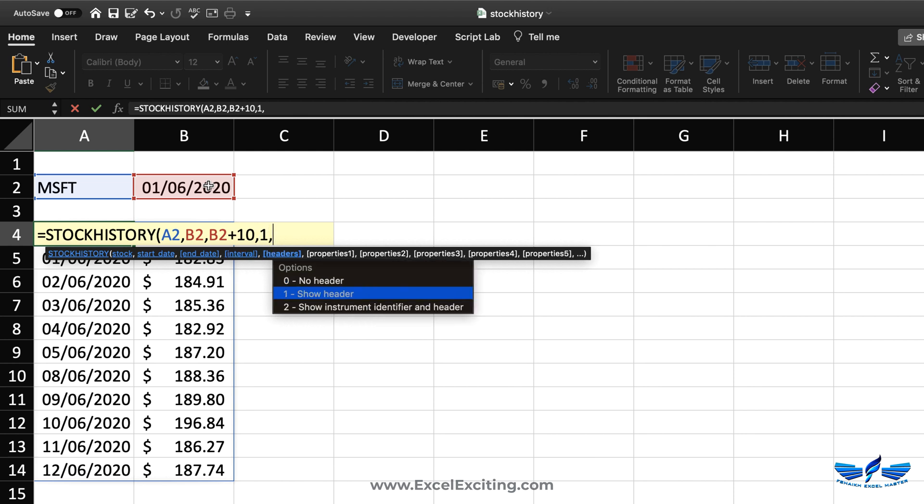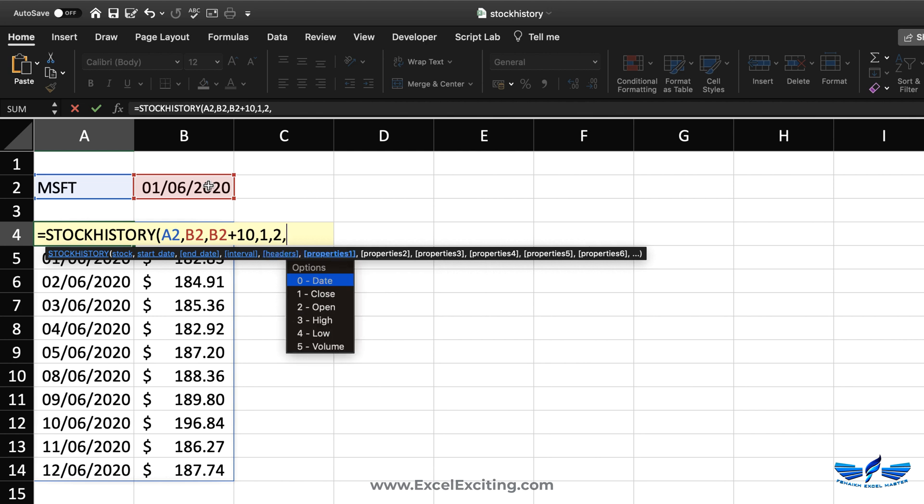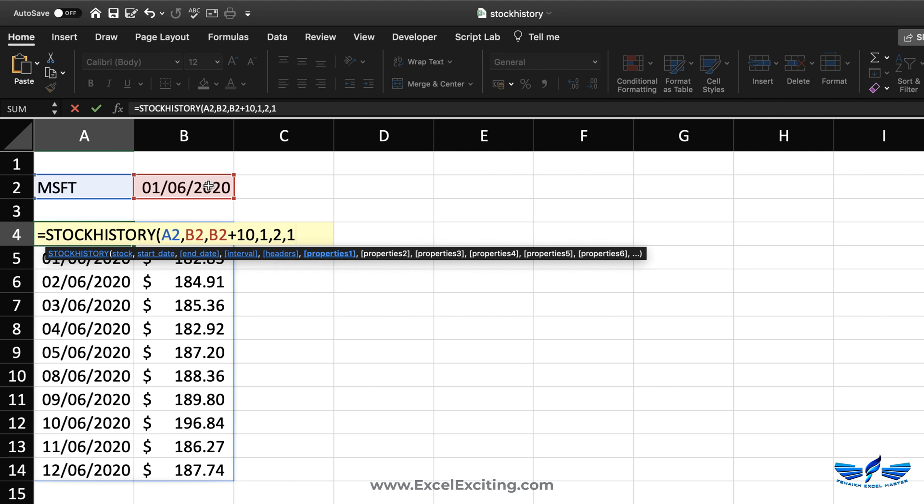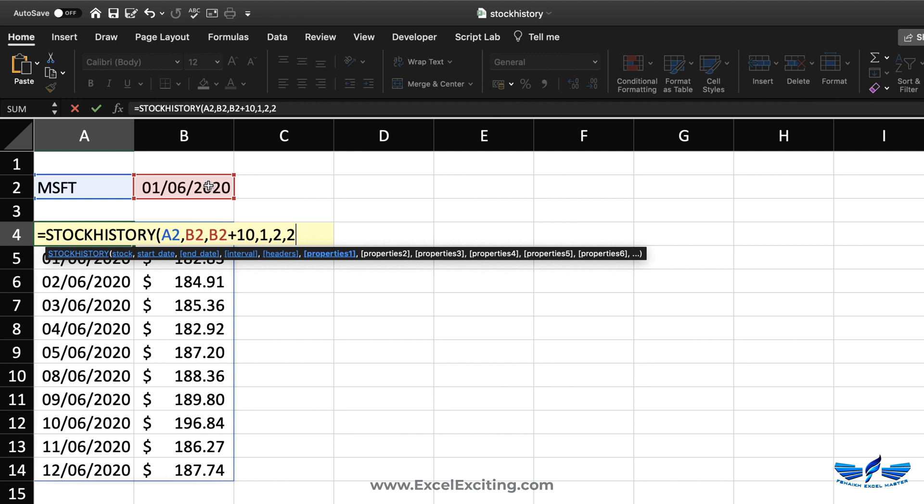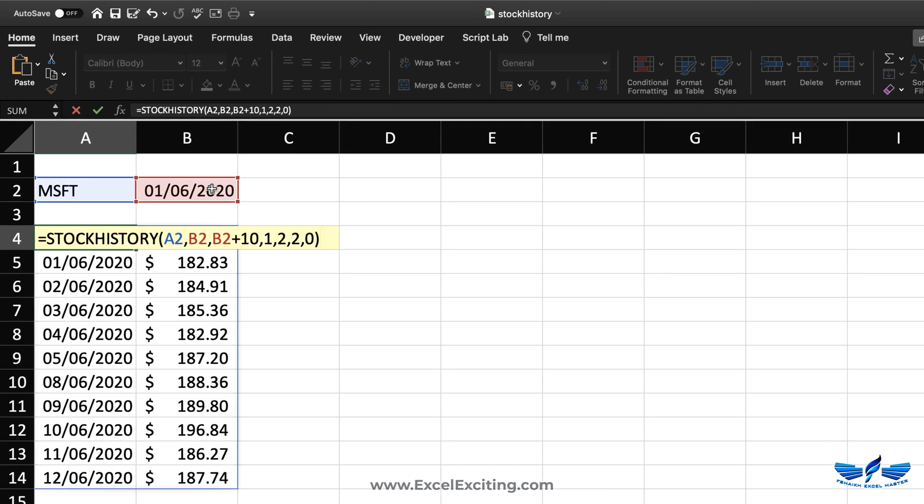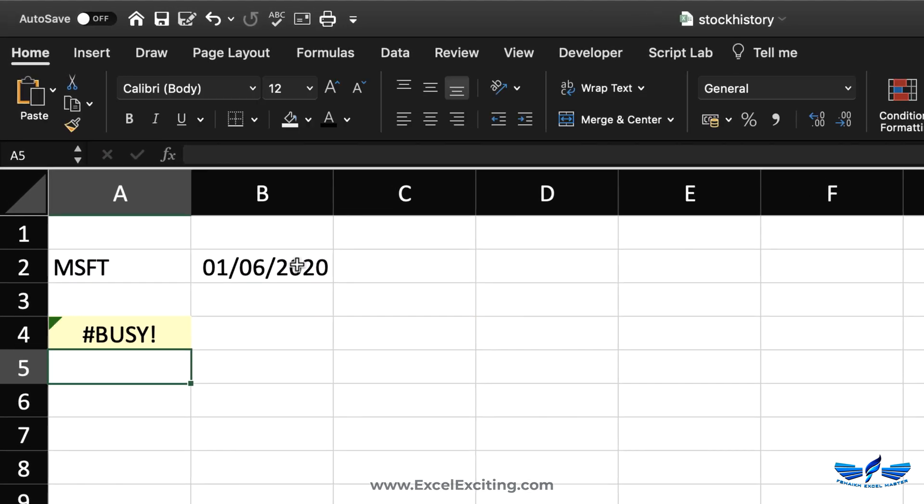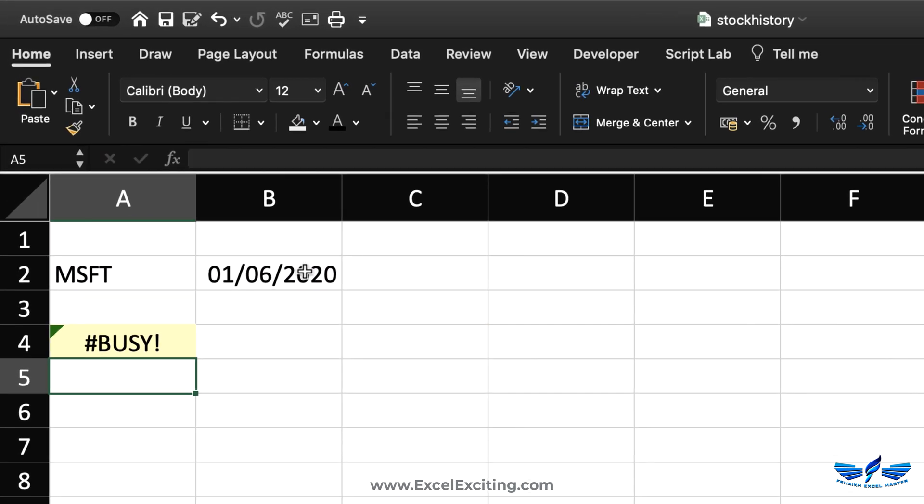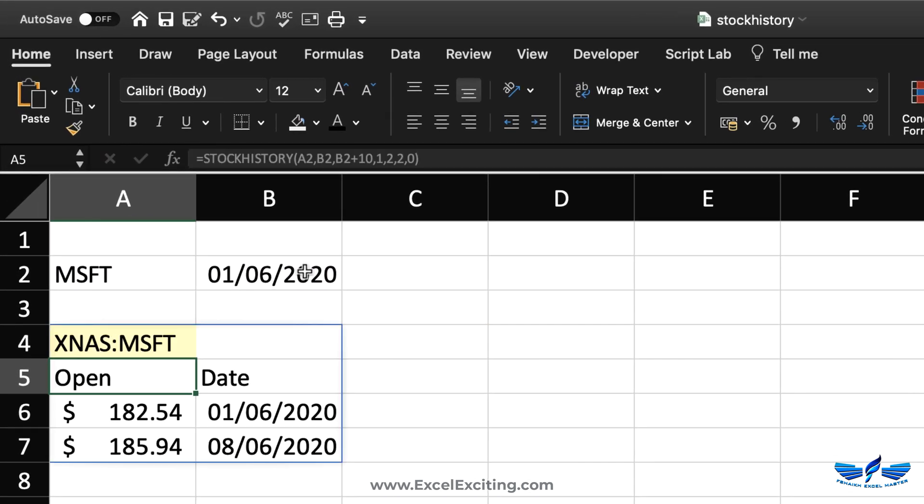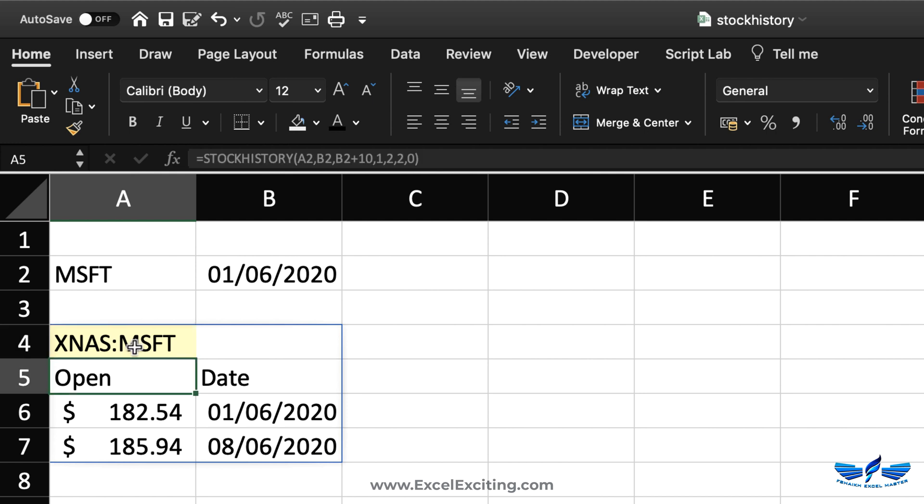In case if you don't need the headers or you need the headers, let me show you number two which is showing the instrumental identifier and the header. Let's say you need the opening, closing stock, high, low, the volume. Let's say we need to show the opening, and if you have to add some other property as well, let's say it's a date, close parentheses enter. Again we got this busy and we got that information.